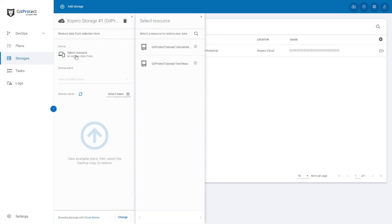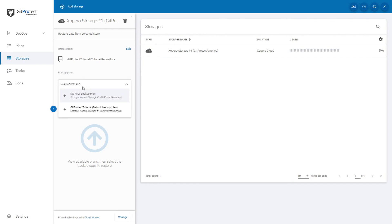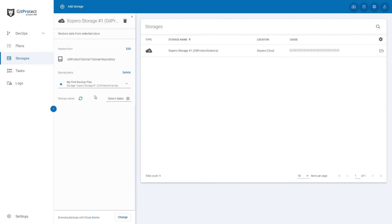Then select the device to restore the data from. It will open a tab with the repositories that are backed up. Choose which one you want to restore. And the rest of the process looks exactly the same.